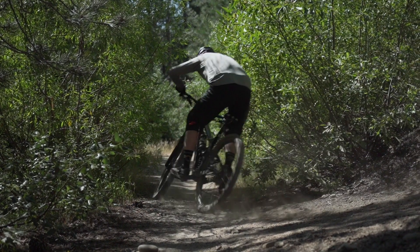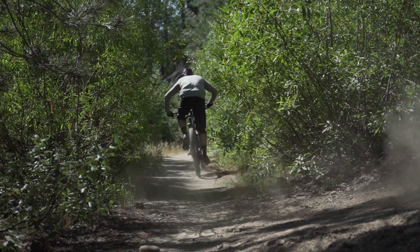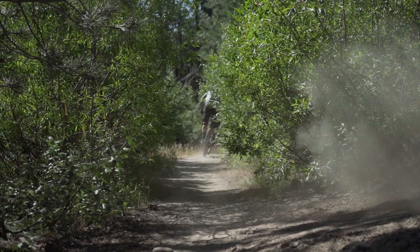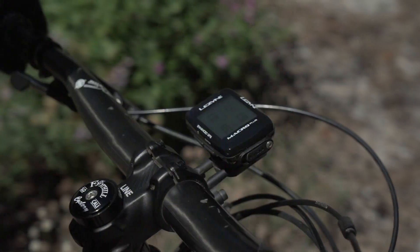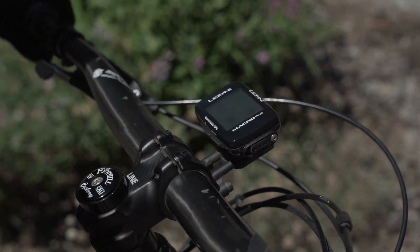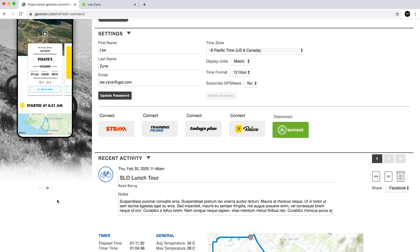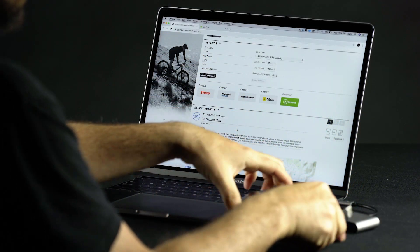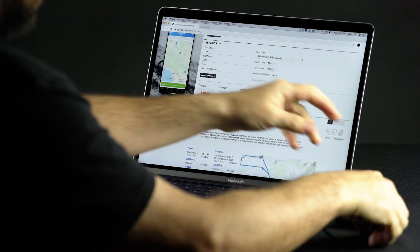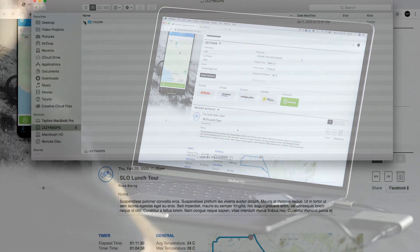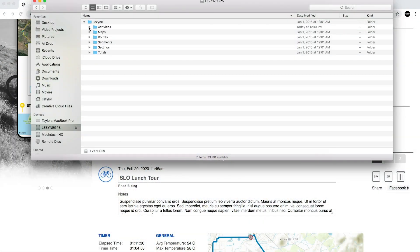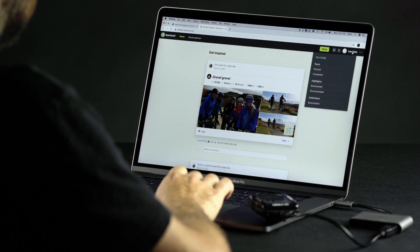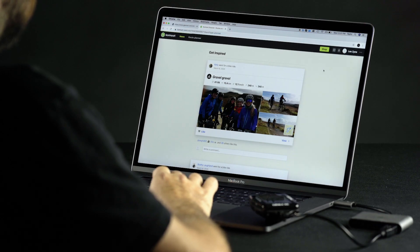When you finish a ride, you can import your activity to Komoot. To do this, you will need to access your activity file. This file can be found either on your GPS device or from GPS Root once the ride has been saved in the app. Plug in your GPS computer with the supplied micro USB cable and locate your ride in the activities folder on your device. Once you have your activity file handy, you can upload the fit file to Komoot.